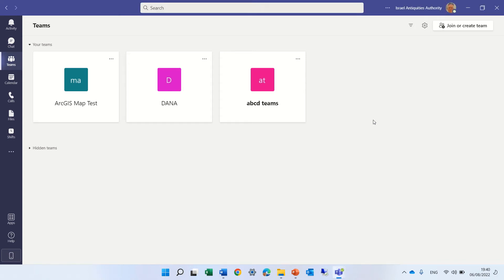Hello, this is Armie Diamond. In this episode, I'd like to show you a difference between Teams for organizations that are EDU, education, like schools and universities, compared to enterprise license.